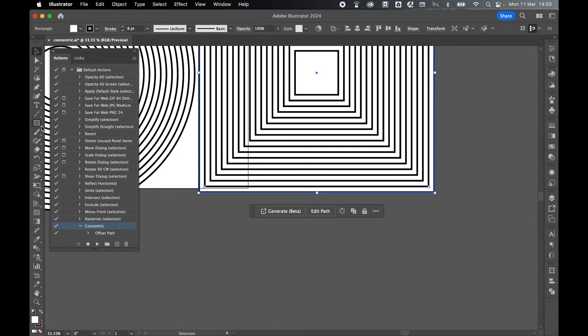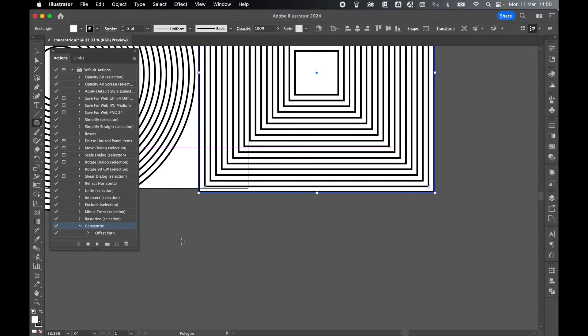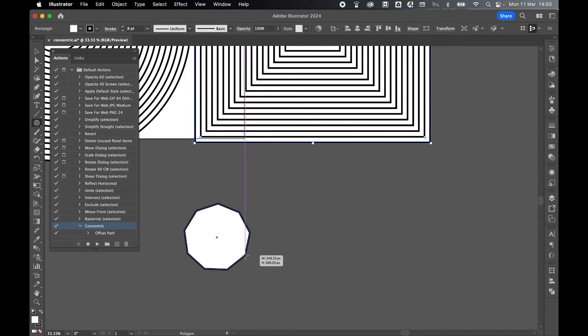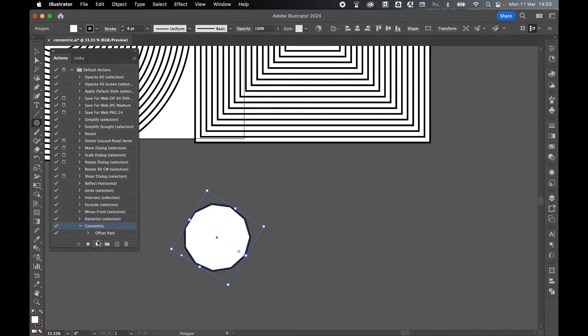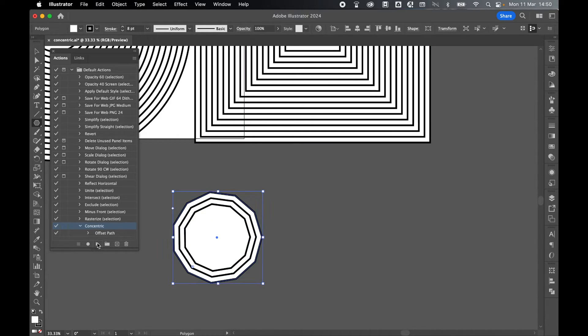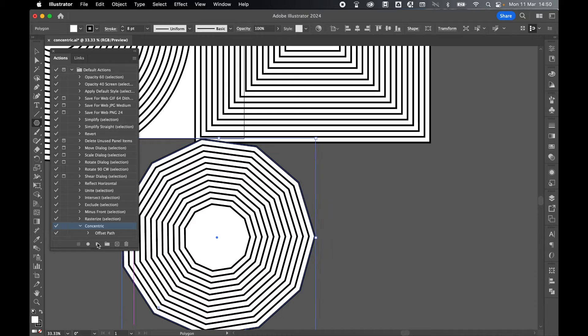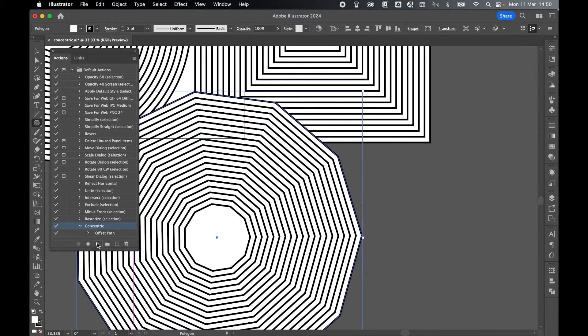Let's try again with another shape. Let's go to my polygon tool. Click and drag out a polygon. Let's increase the number of sides using the arrow keys. Make sure the shape's selected, and again, Concentric, click Play. And again, I can do this as many times as I like.